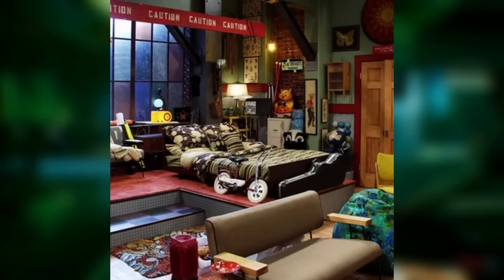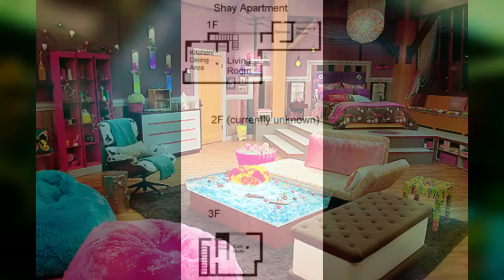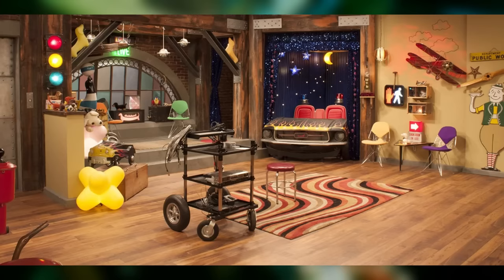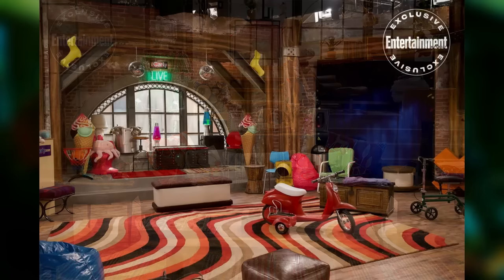The Shea apartment is a three-story apartment with a private elevator in Bushwell Plaza of Seattle, Washington, room number 8C. The first floor consists of a bathroom, Spencer's room, a living room, a kitchen, and the elevator shaft. The second floor isn't confirmed to have anything according to the rough map, but I personally believe Carly's room and a bathroom are on the second floor, and the top floor is the iconic iCarly studio. Over the last 10 years after the original show ended, the Shea apartment got some TLC and was remodeled to represent a more industrial look with exposed bricks and a modern feel.